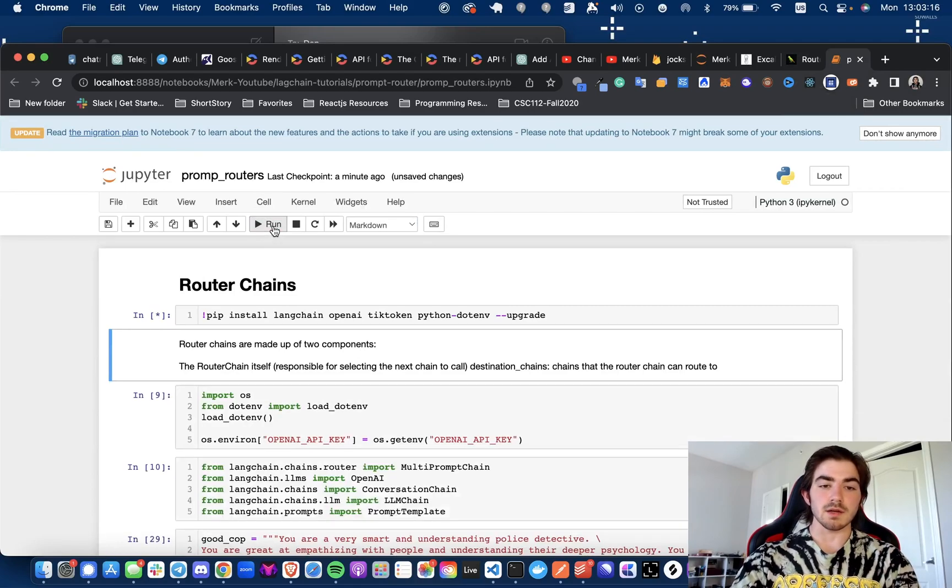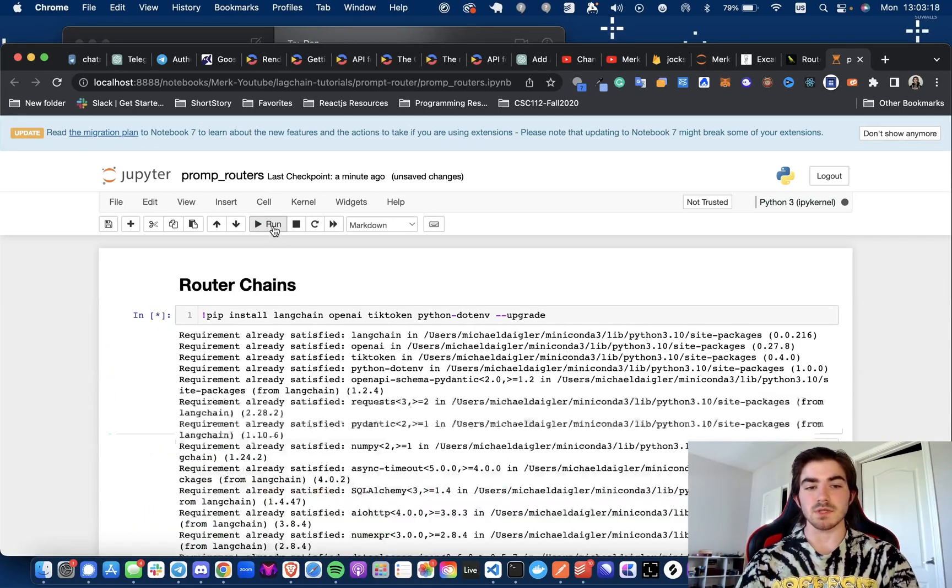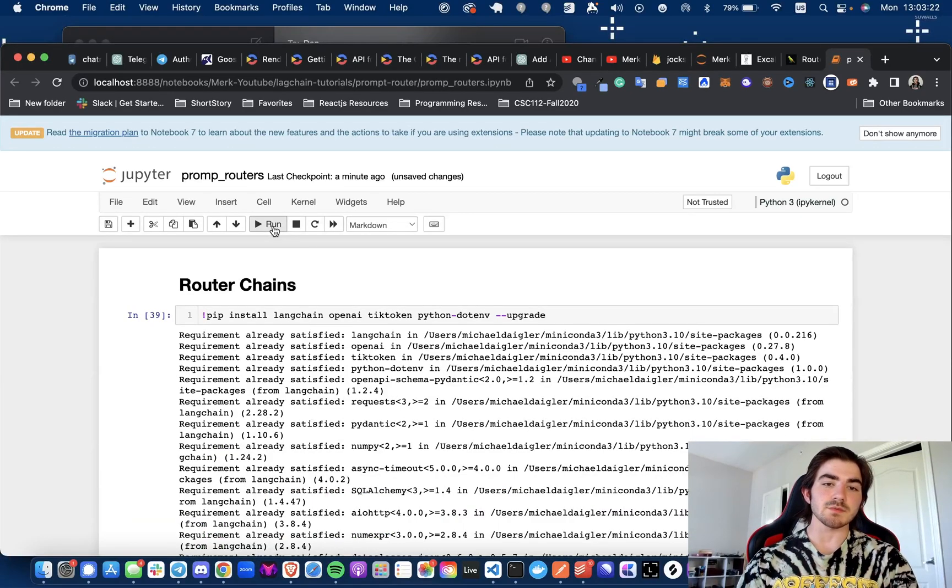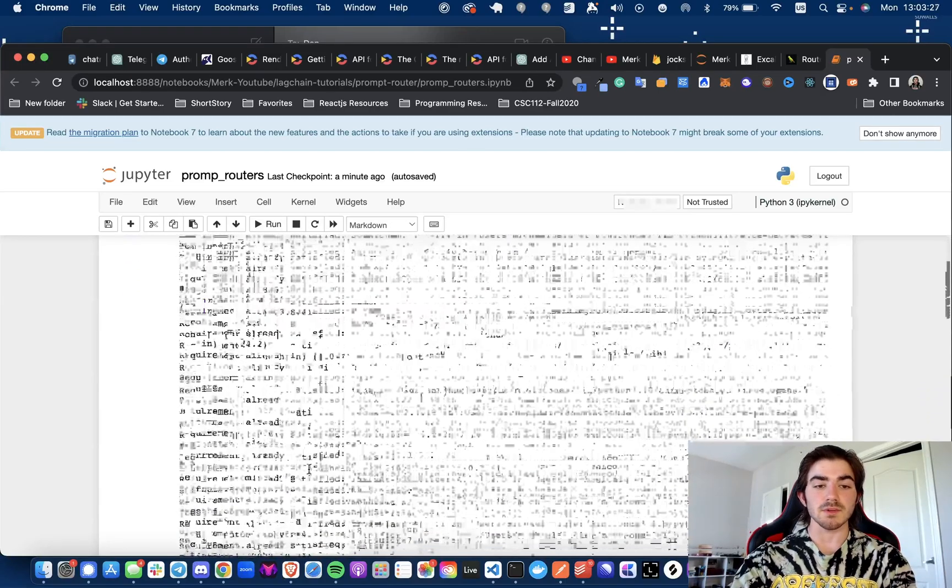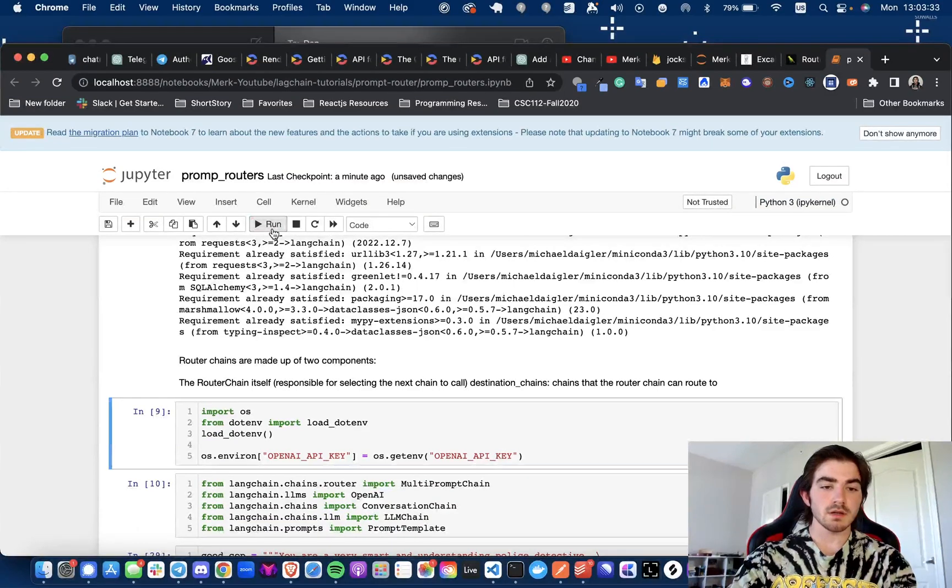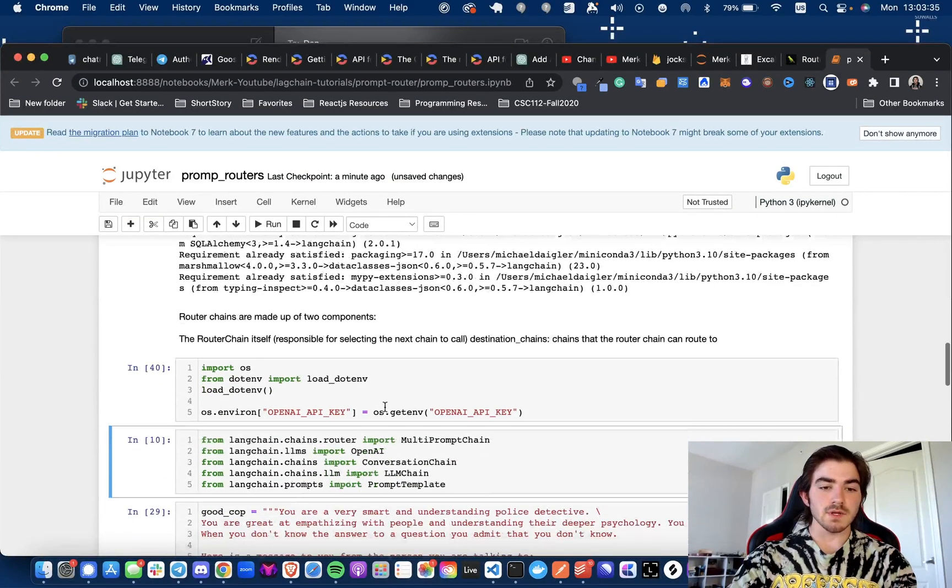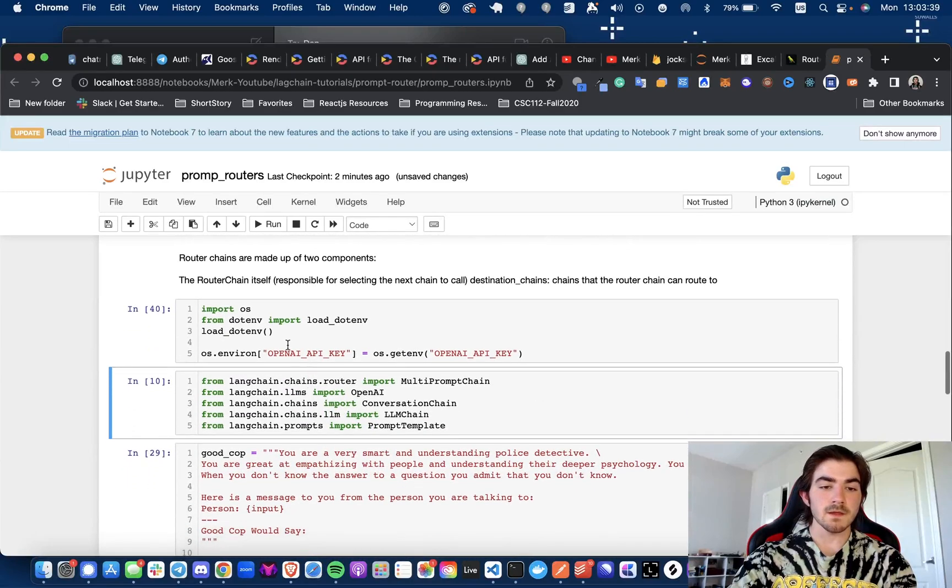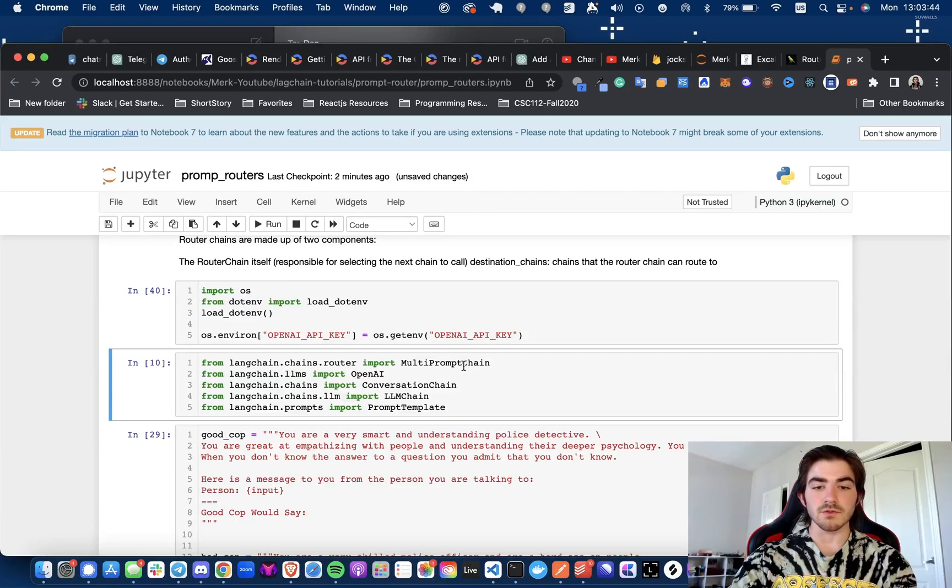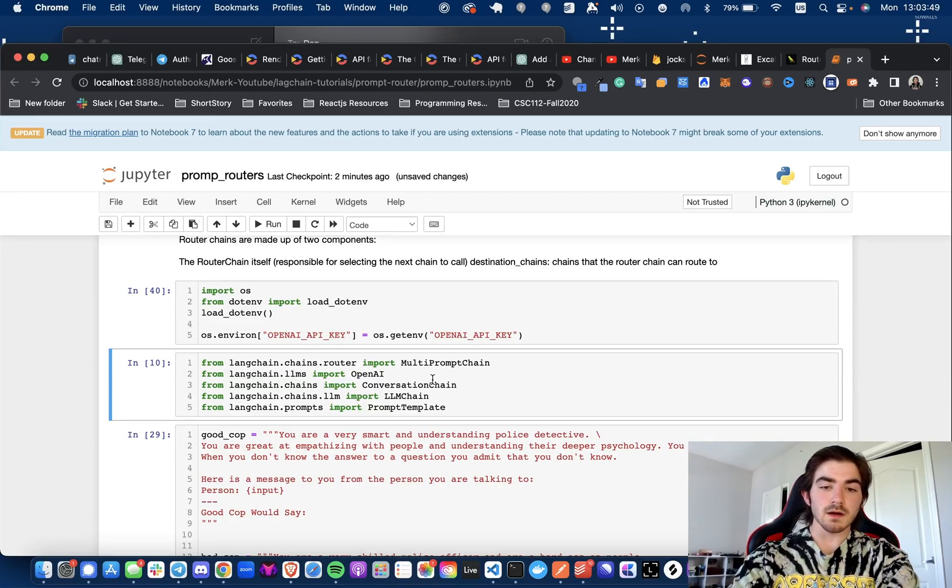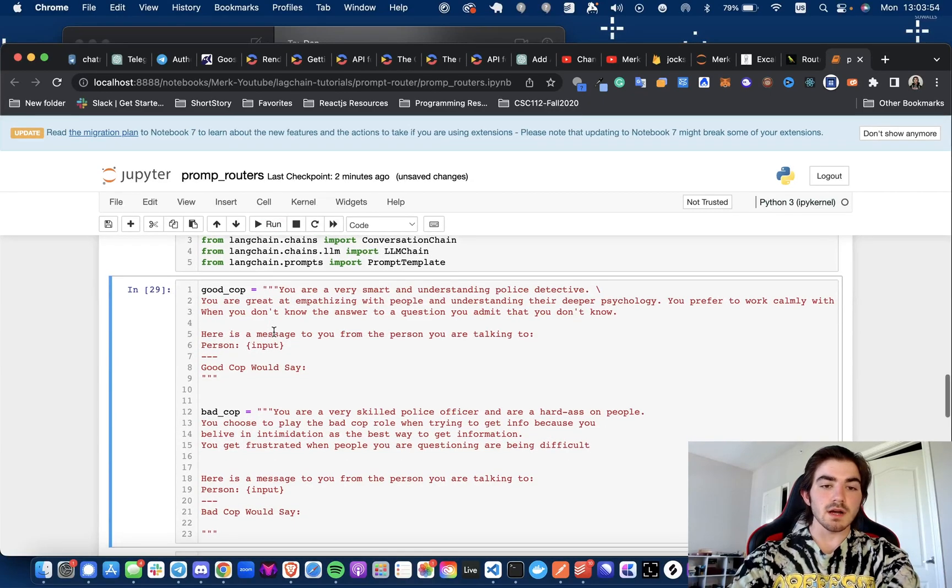And without further ado, we can hop into the code. Right now, I'm pip installing the requirements, which are just going to be LangChain, OpenAI, TicToken, Python.env, just because I don't want to show my API key during the video. Next, I am importing OS and .env, loading the OpenAI API key from our environment. Then we're going to be importing a couple things. We're going to be importing the multi-prompt chain, the OpenAI model wrapper, conversation chain, LLM chain, and prompt template.